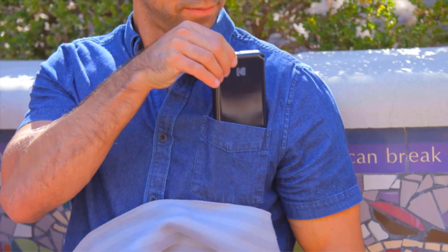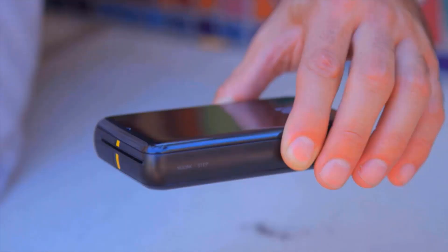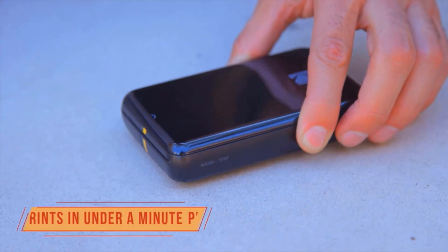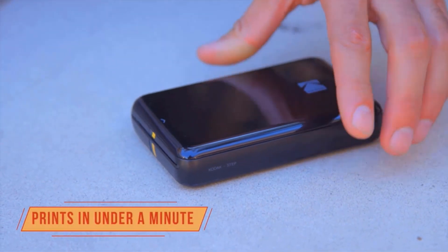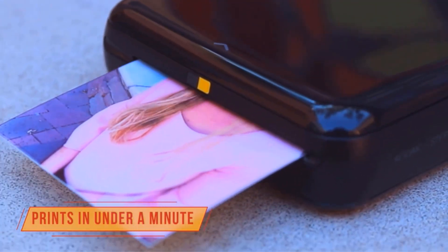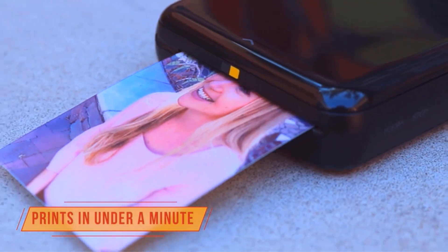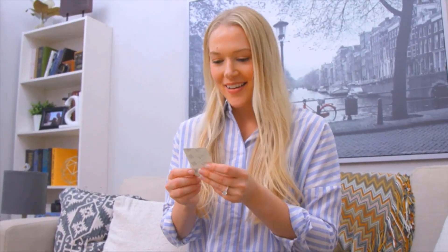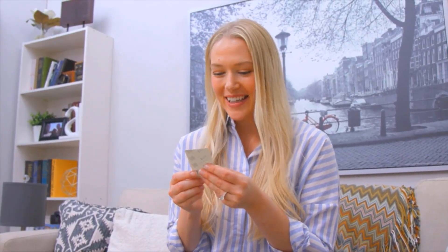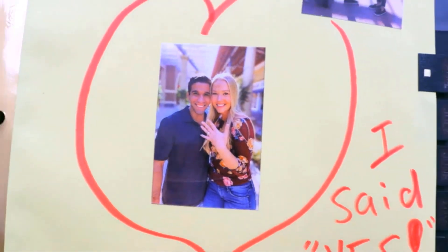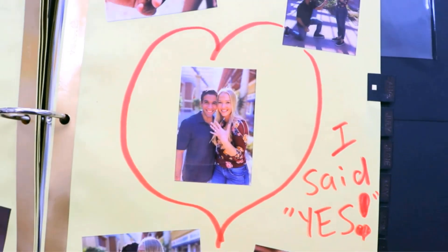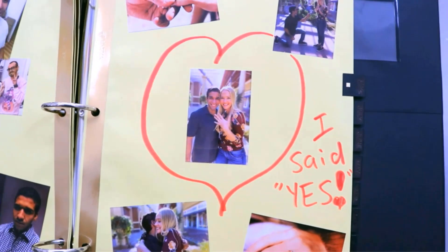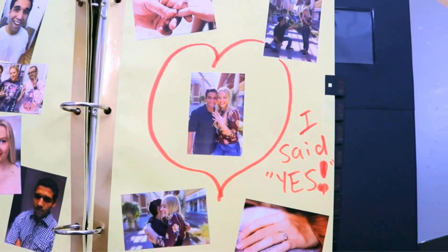Smartphone-compatible snapshot printers need to be versatile and look good too, since you'll likely be carrying one around with you for impromptu prints. The multiple color options of the Step Instant make it a perfect fit for people who like to color match their personal devices.